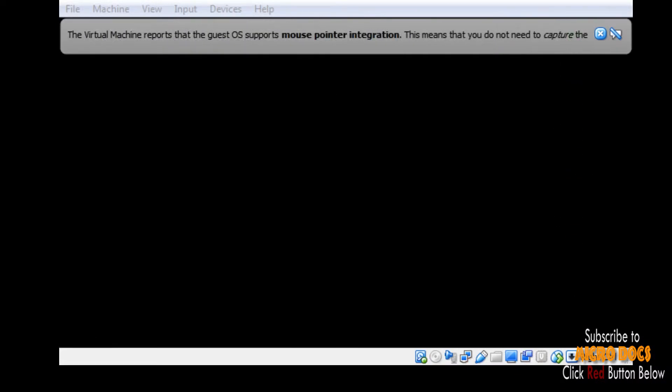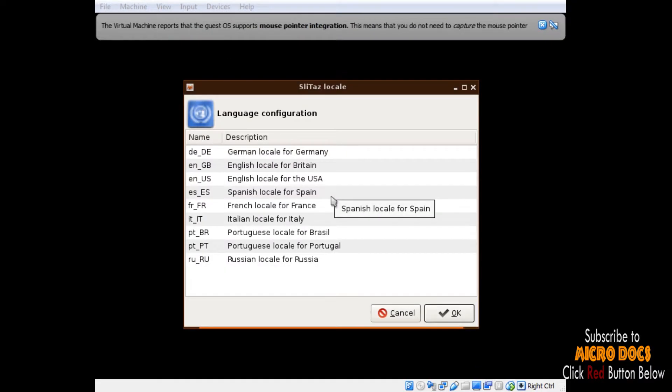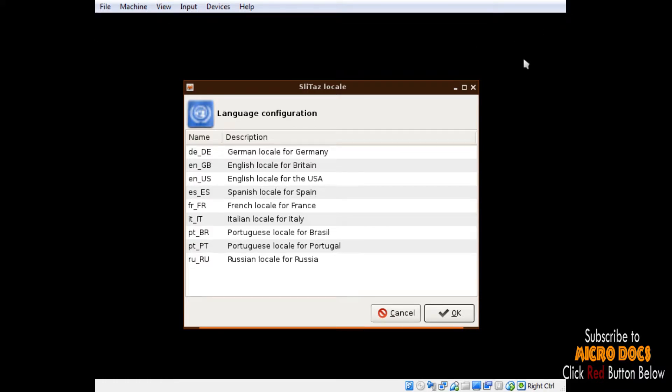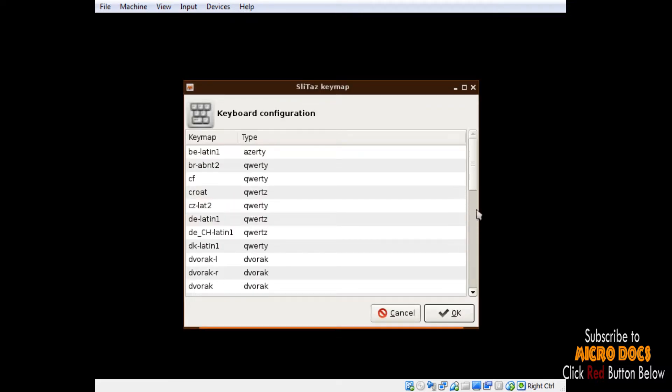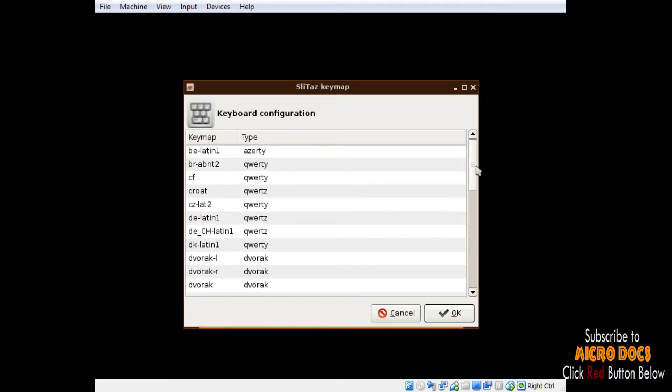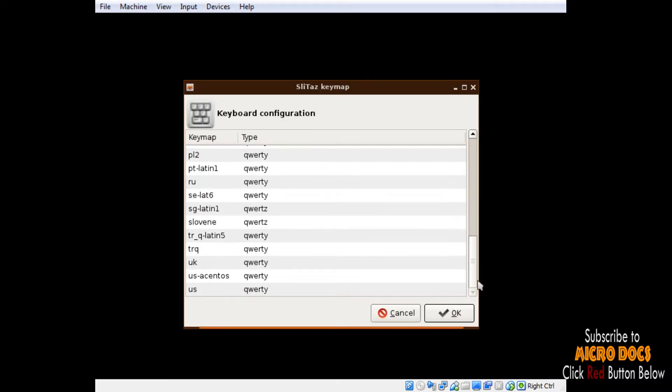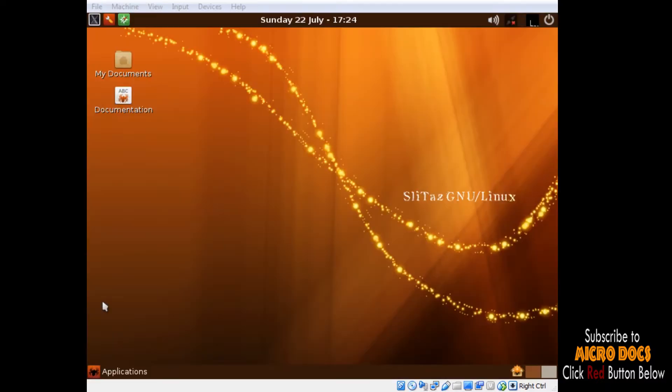Through live CD you will be asked for language setting. Here select English locale for Britain, and then you will be presented with another screen to select your keyboard type, which should be US QWERTY keyboard unless you use some other type of keyboard.